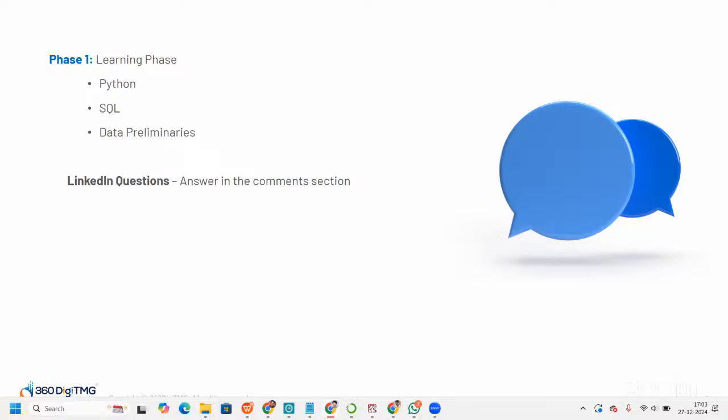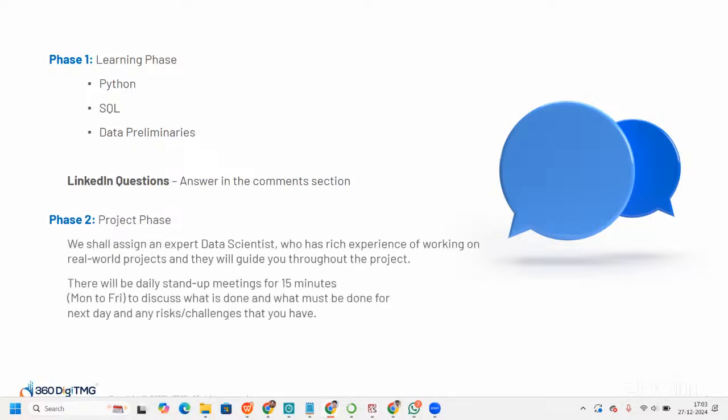In the learning phase, you will get three videos every single day related to Python, SQL, and data preliminaries. You are part of a community where you'll get a Google Form posted — just fill that Google Form and our backend team will contact you and you will be getting LMS access. Make sure you fill the Google Form before Sunday 5 PM and answer the LinkedIn question in the comment section.